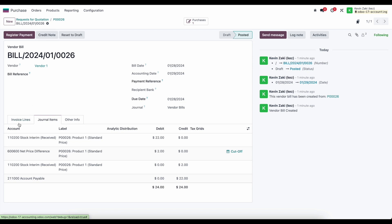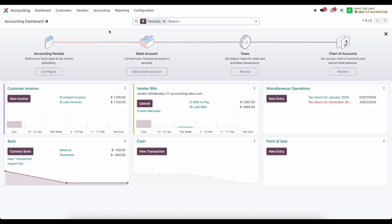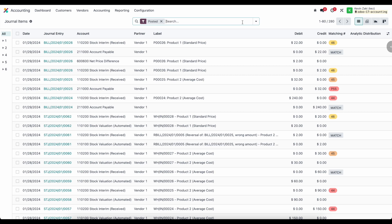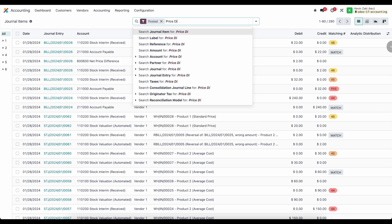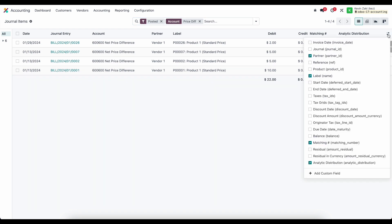Now if we wanted to look at all of our variances for all of our product we can go into our accounting, we'll go and look at our journal items, we can look at our price difference account and we'll look at our account for price difference.